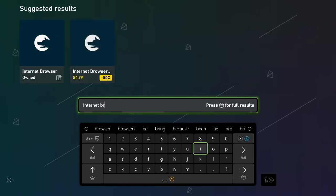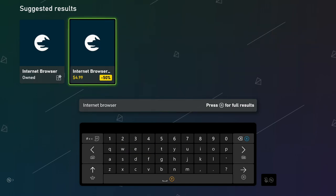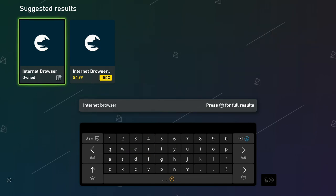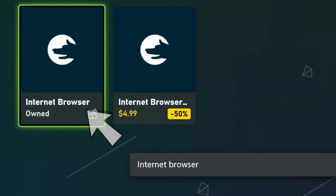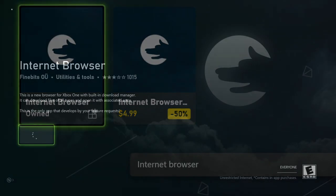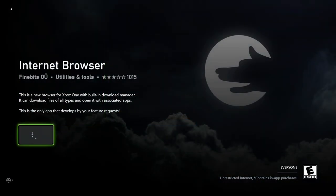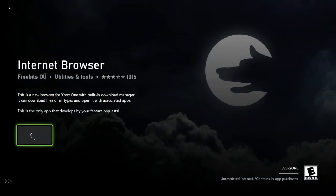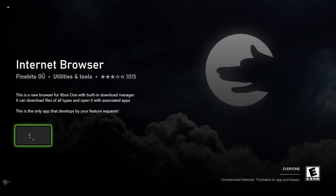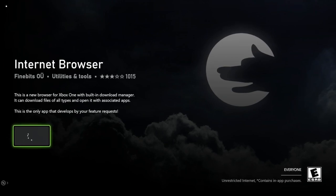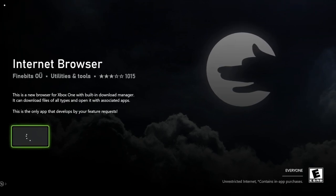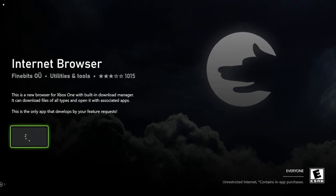Then go back to the search bar and type in Internet Browser. You'll see this free Internet Browser. Download that one. This is because they recently ruined the Internet Explorer on Xbox with downloads, so you have to go ahead and get a different browsing source. We're going to go with Internet Browser — get that downloaded.